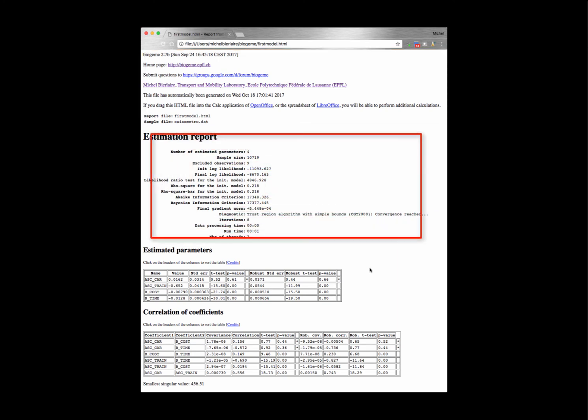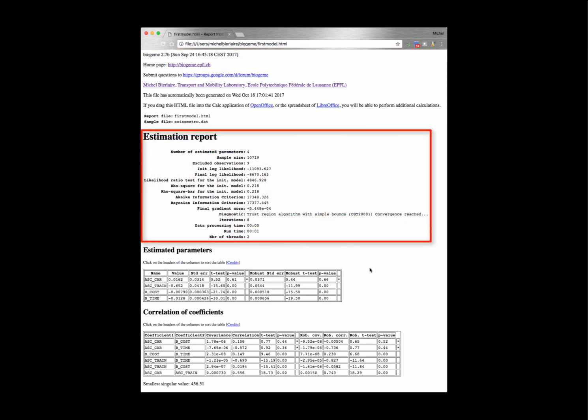The estimation report contains first global information about the estimation: the number of estimated parameters, the size of the sample, the number of excluded observations, the value of the initial log likelihood function with the default parameter values (in our case zero), the final value of the log likelihood function, and then some general statistics about the model.